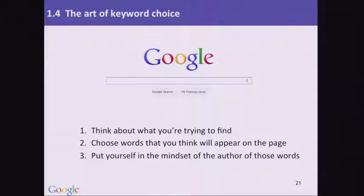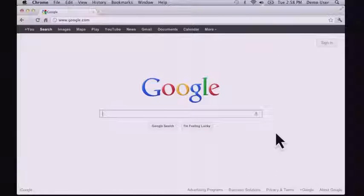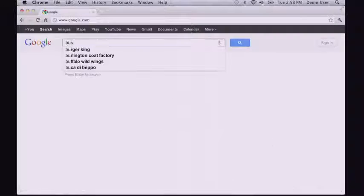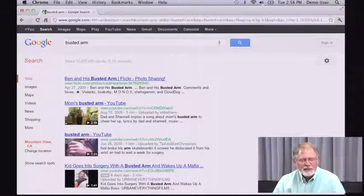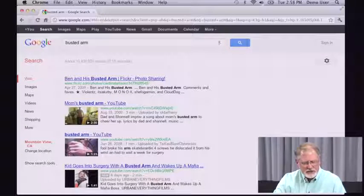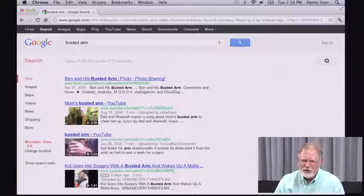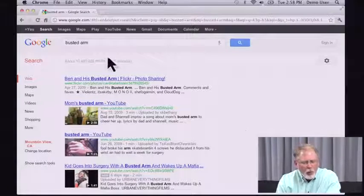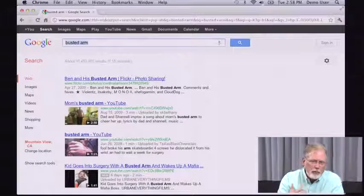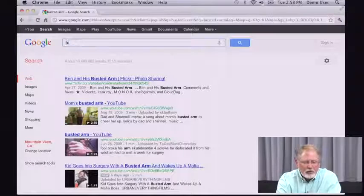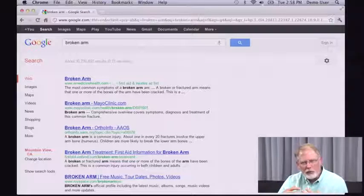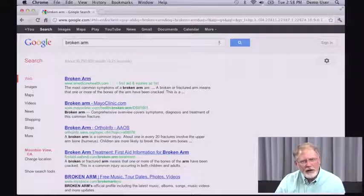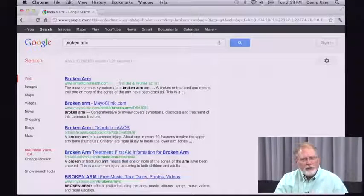Let me give you an example. If you're doing a Google search for information about, say, your kid broke an arm — would you do a search like 'busted arm'? Probably not. Look at these results: 'Ben and his busted arm' is a Flickr photo, and the rest are YouTube videos — not what you really want. If you're looking for medical information about broken arms, you might want to replace that query with a more appropriate word choice, like 'broken arm.' The words you choose will influence the kinds of results you get.